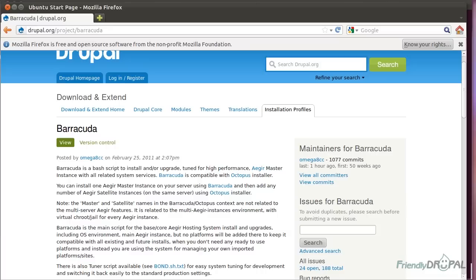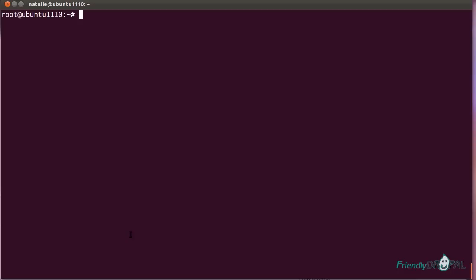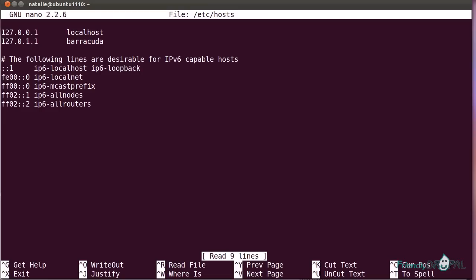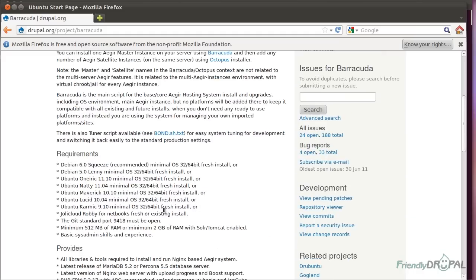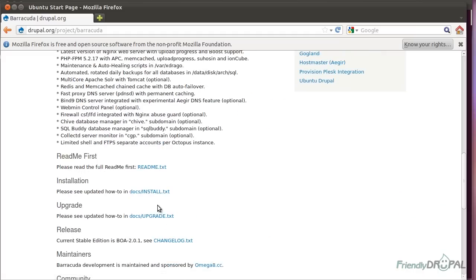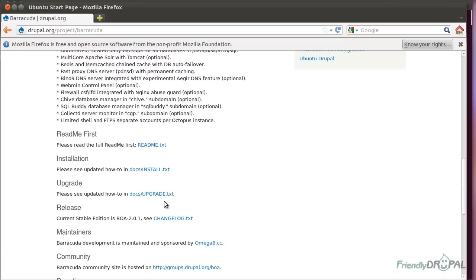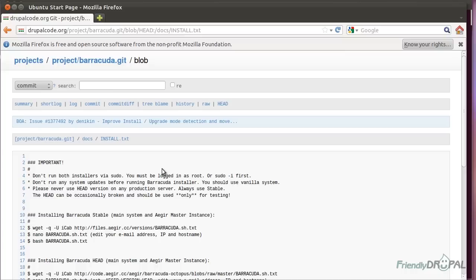As usual, we're going to be using a fresh installation of Ubuntu, and I will do it on a VirtualBox, but it's going to work the same way on a remote server. Since I'm installing Aegir on localhost, I'm going to add the Barracuda URL to my host file, just like this.